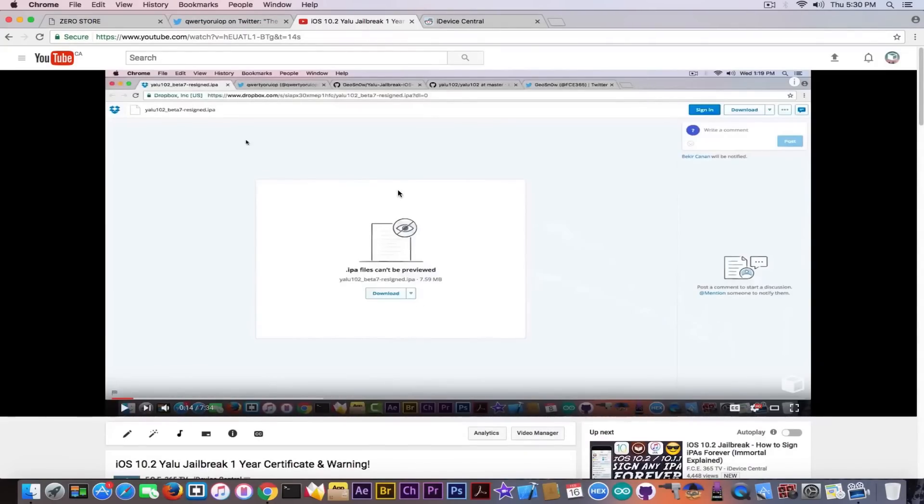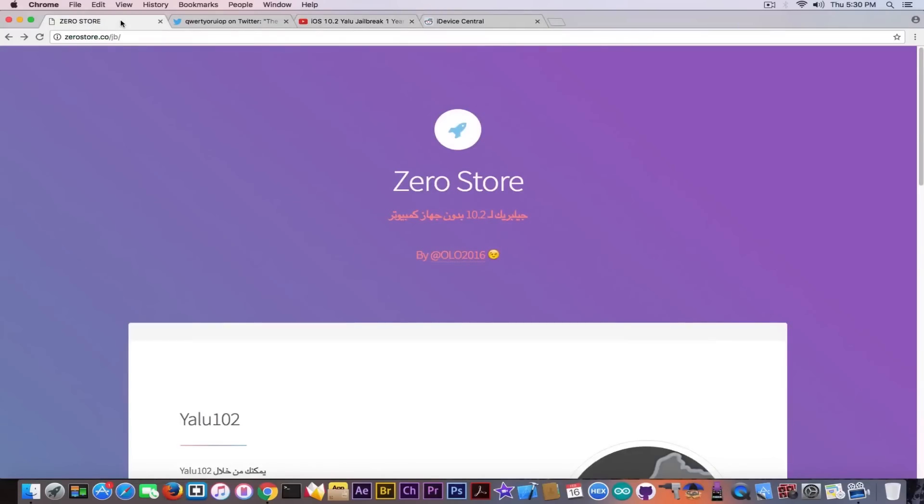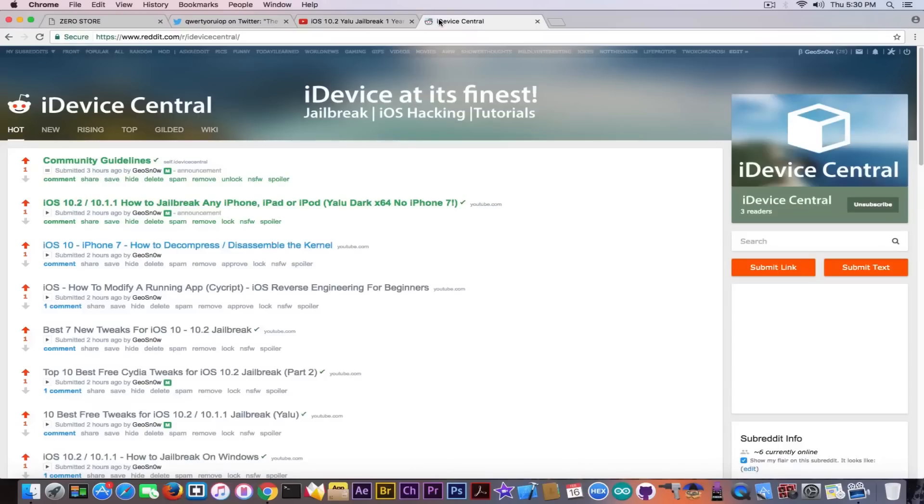And try not to fall for all these videos because I see YouTube seems to be filled with all these videos on how to get Yalu without computer and there are more and more popular videos on that and they actually promote exactly these things so you should be aware of that. Now I will conclude this video by telling you that we are now having our own subreddit on reddit.com, it's called reddit.com/r/iDeviceCentral.